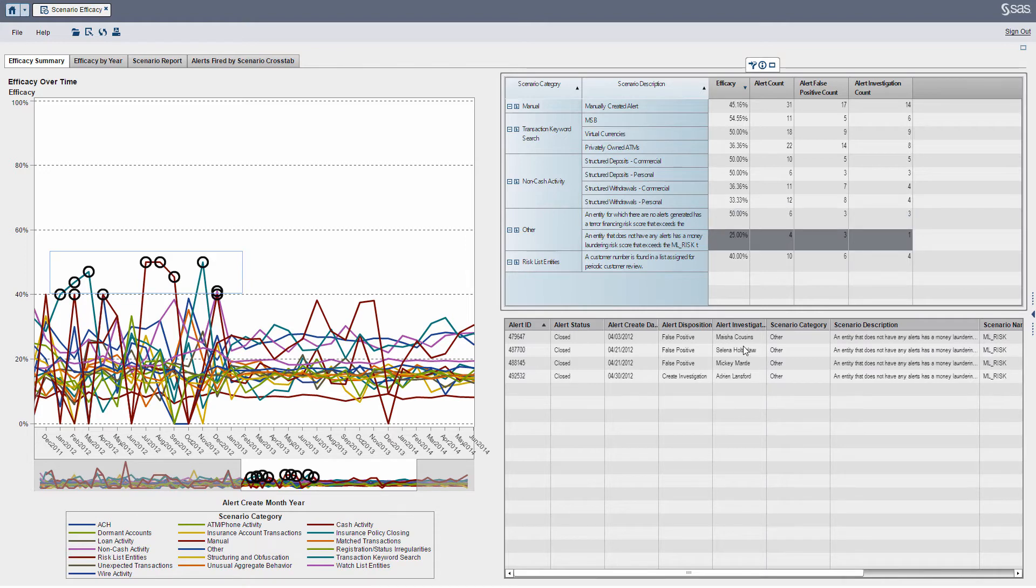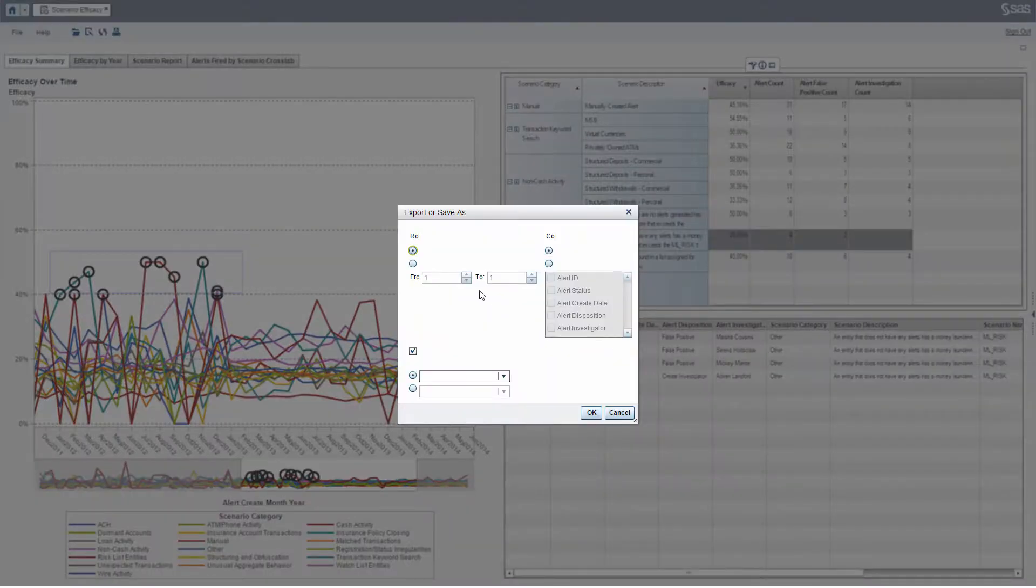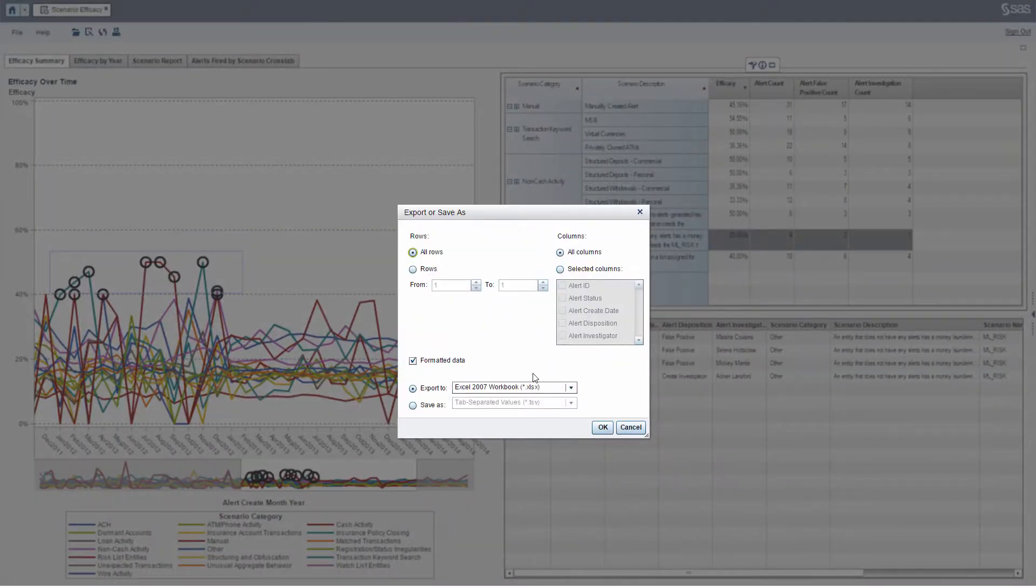And what I can do from there if I'm a manager, I can right-click these particular lists of alerts, I can export it, I can take it to a CSV file or an Excel file and do some further analysis from there.